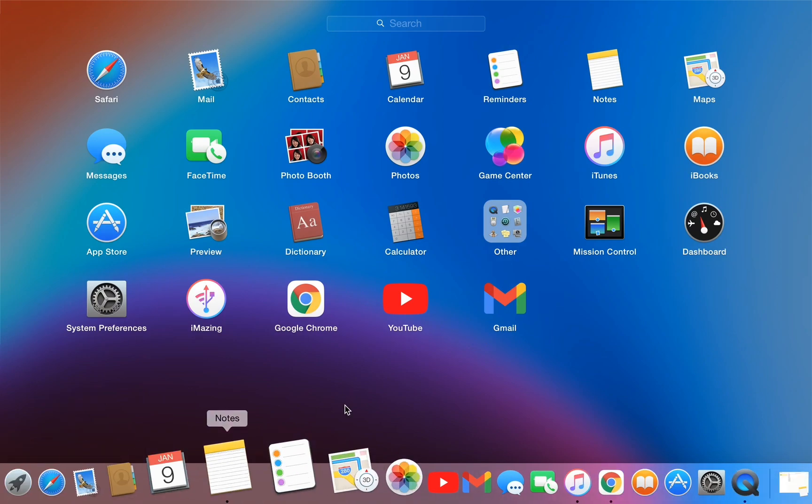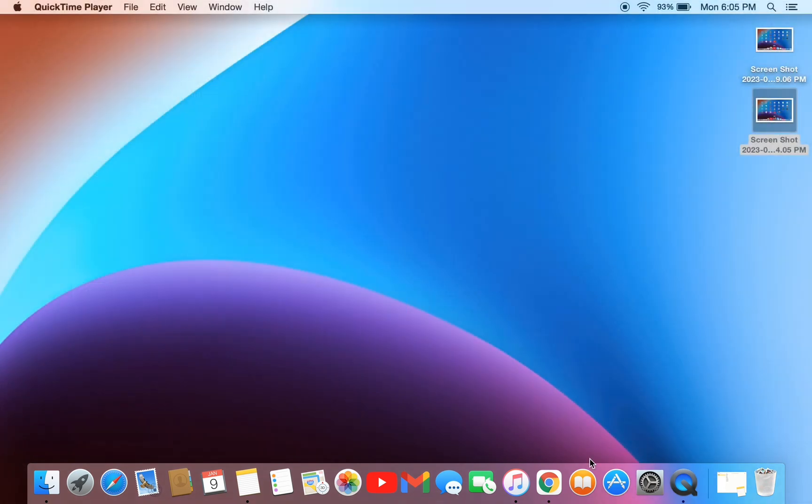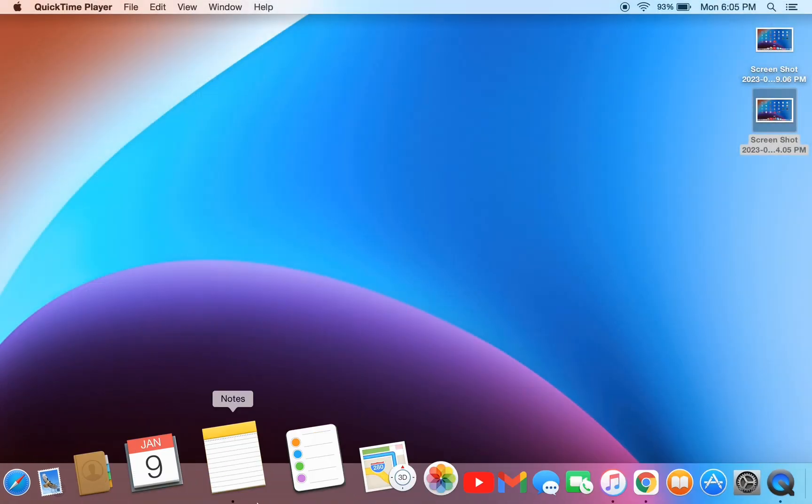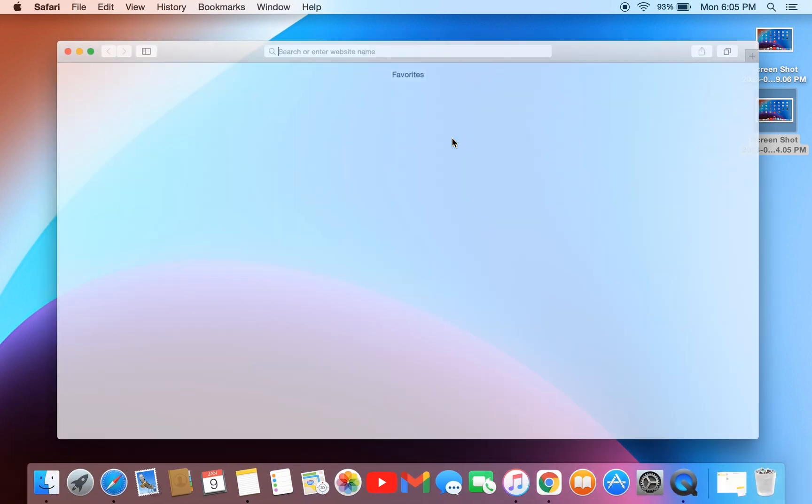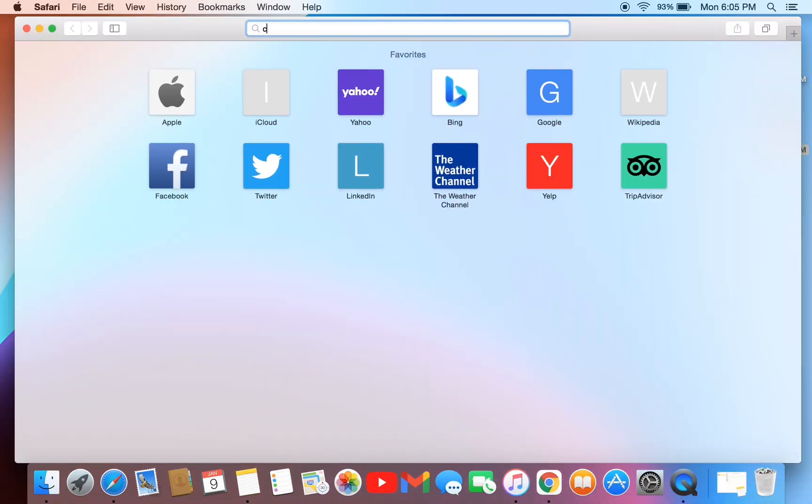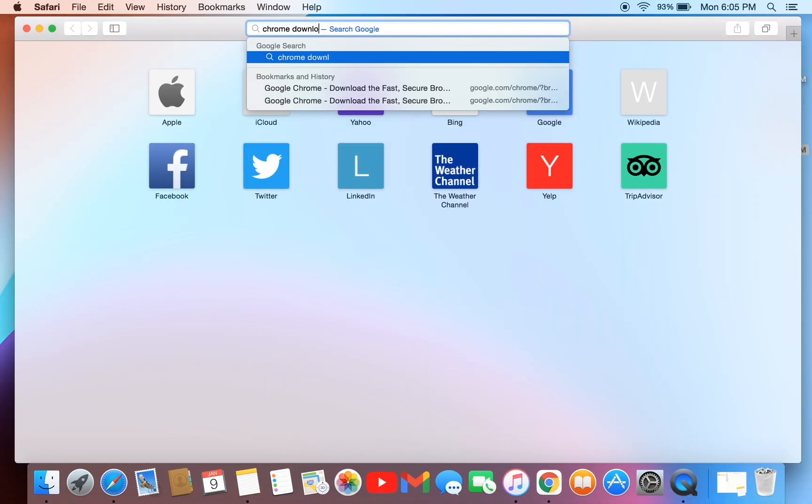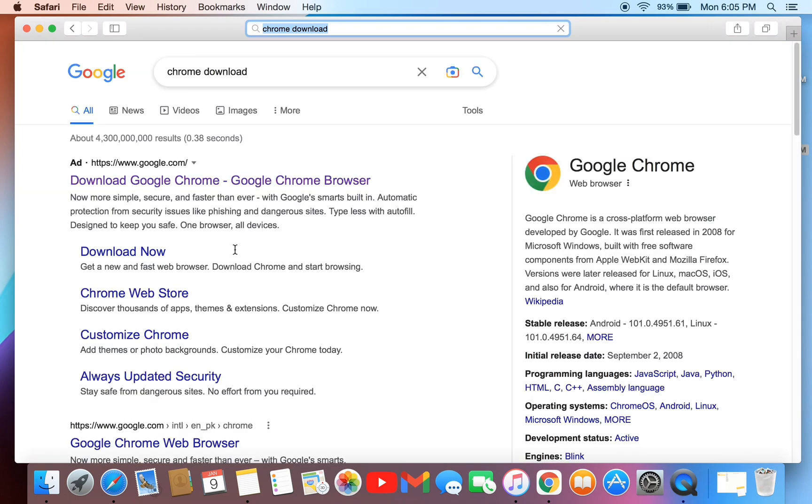First of all, you have to download the Google Chrome browser. So if you don't have the Google Chrome browser in your macOS, you can always go to Safari browser and then simply search for Chrome download.